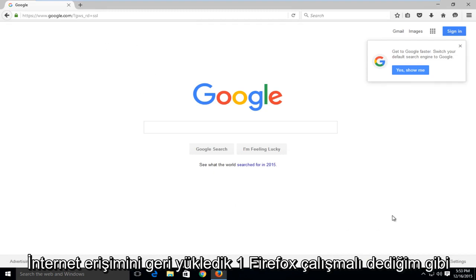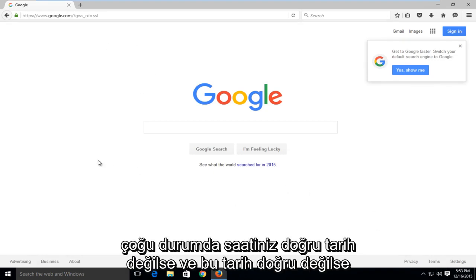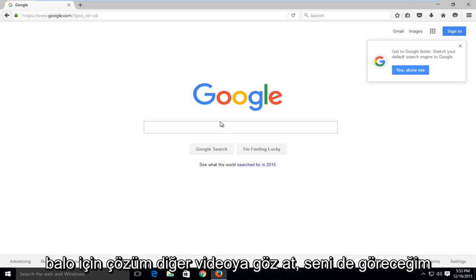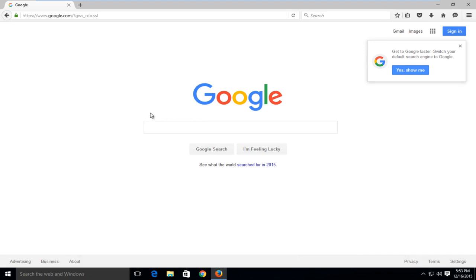Like I said, this should work in most instances if your clock is not the correct date and if this is not the solution to your problem, check out that other video. And I will see you in the next video. Goodbye.